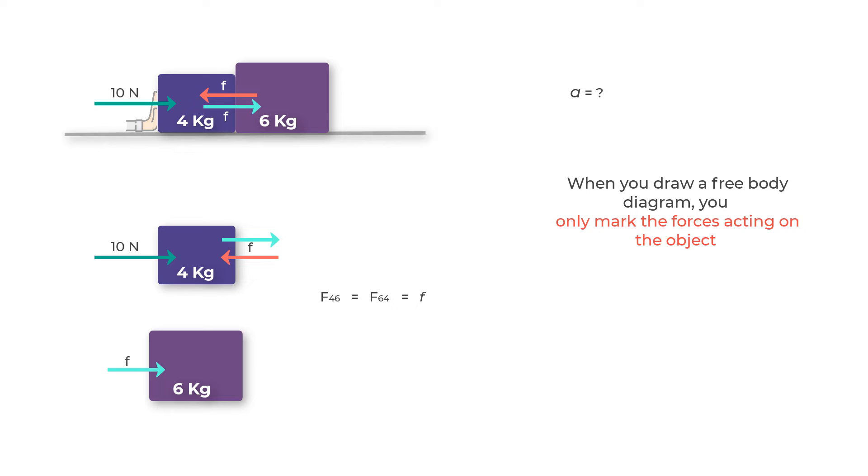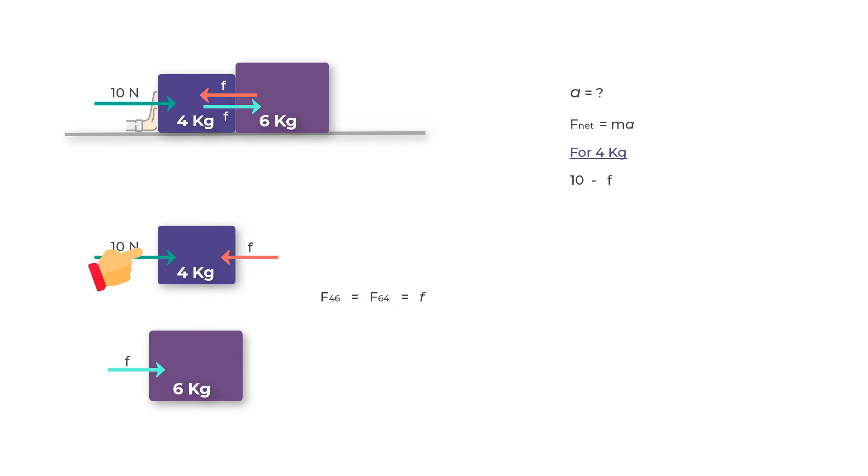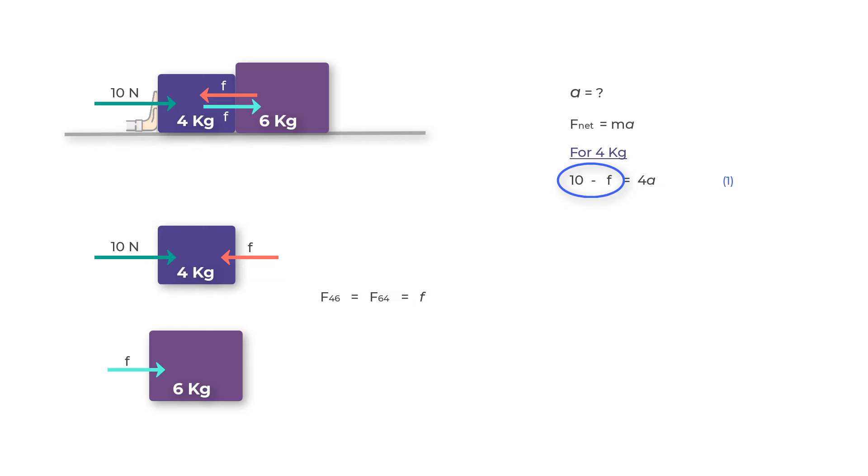Let's go ahead and write the equation F net equals ma for each mass. For the four kilogram mass, on the left hand side you'll get a force of 10 Newtons acting in the right direction, which we take as positive, and the force small f acting in the left direction, so we will label it minus F. This should equal its mass, which is four kilograms, into the acceleration a.